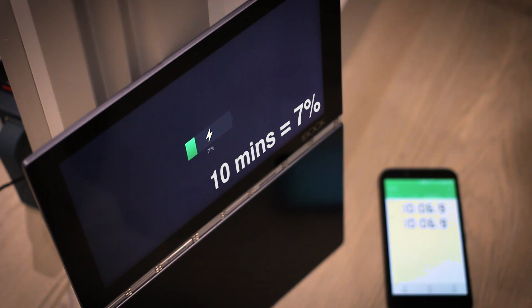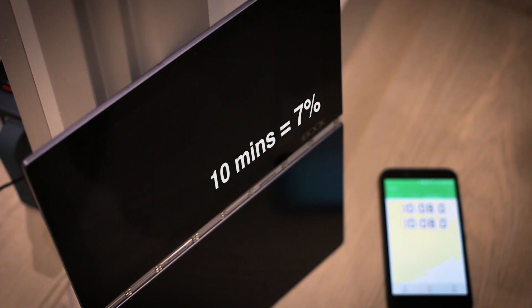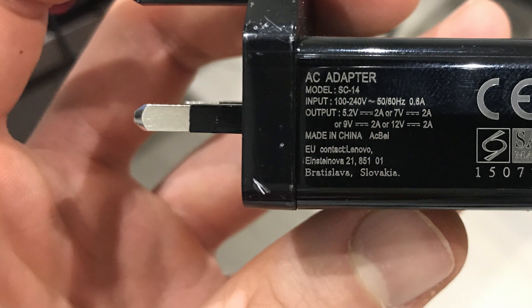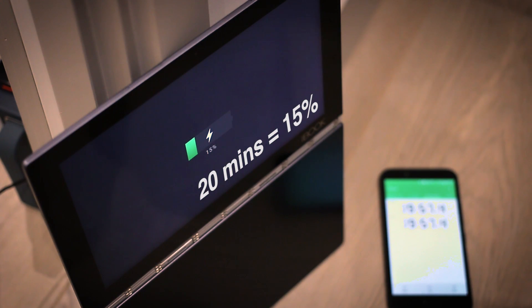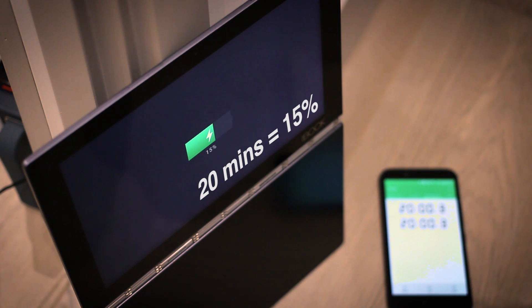And that's no surprise, this ships with the same speed charger that the Lenovo P2 ships with. If you've seen my charging video on that, you'll know that it charges its 5000mAh battery really quickly too.